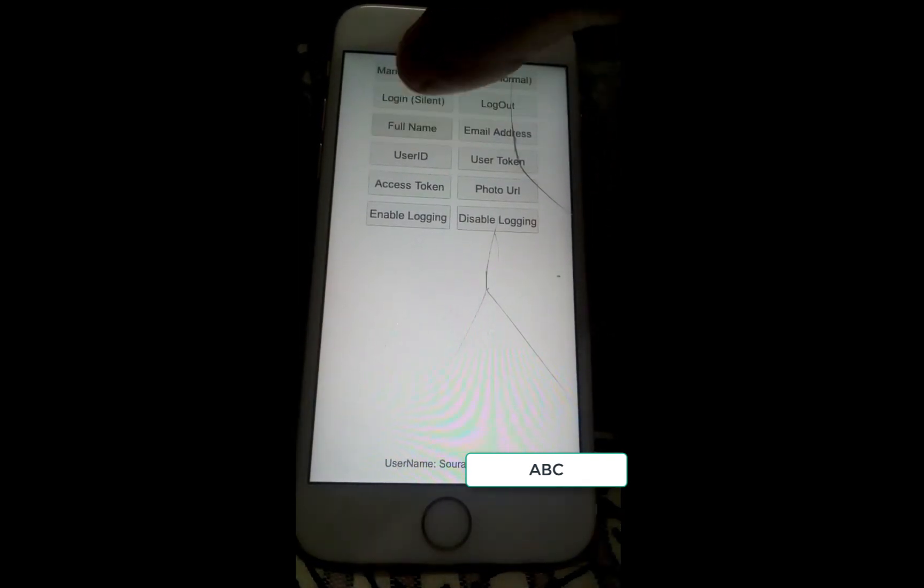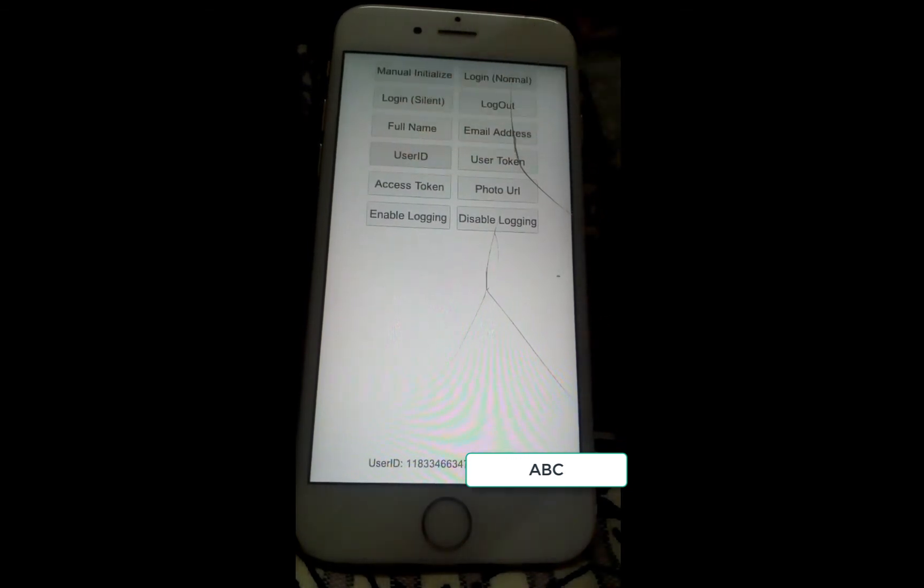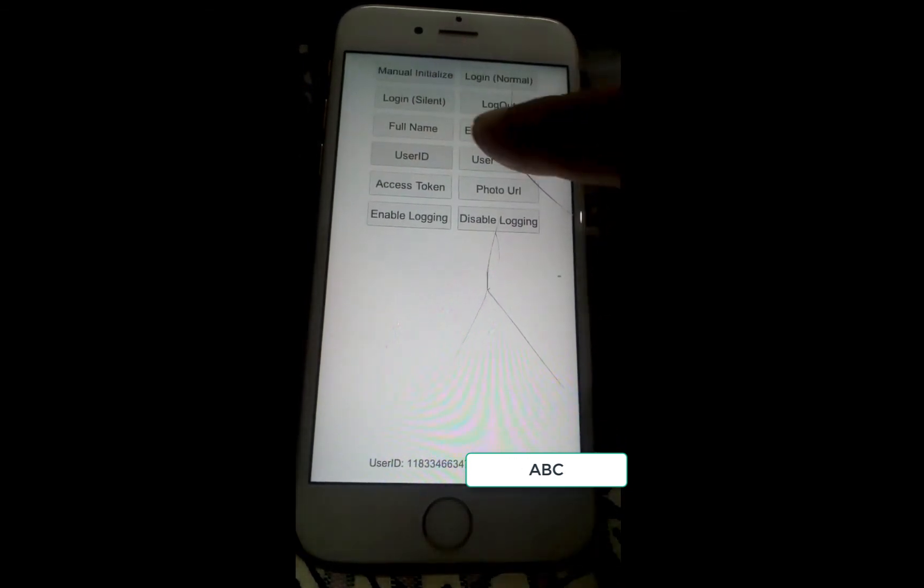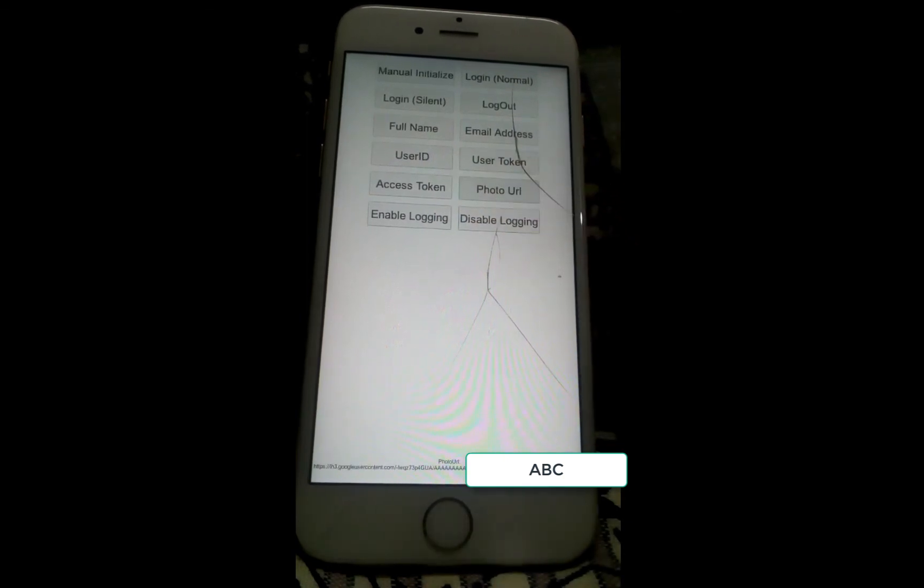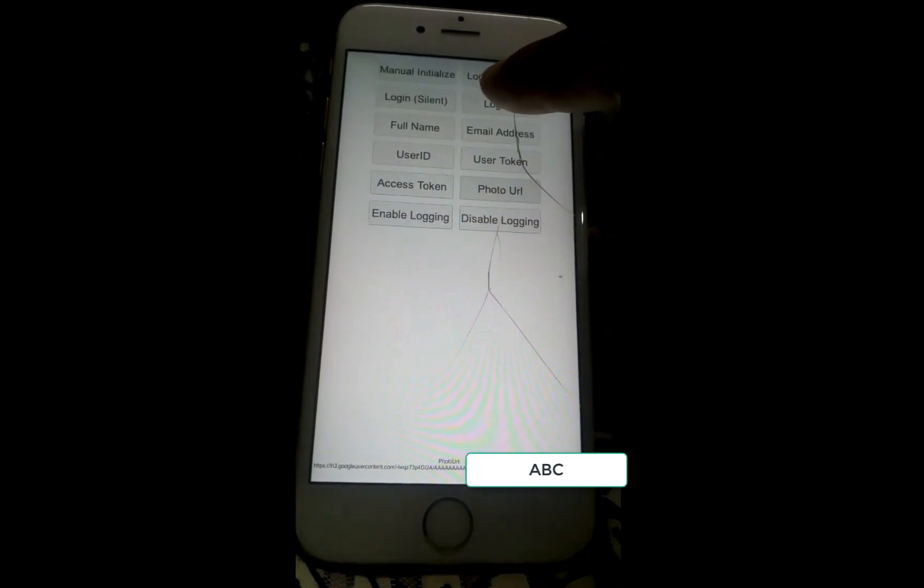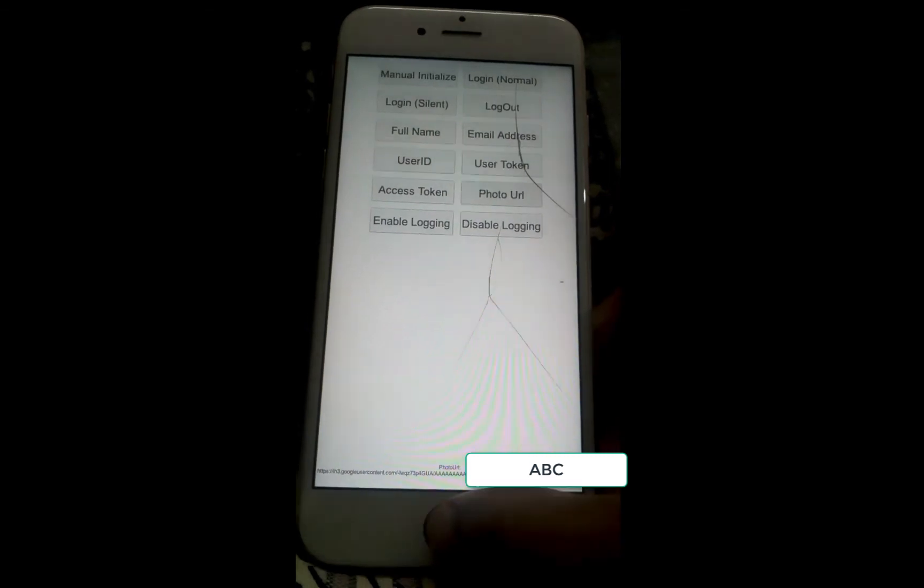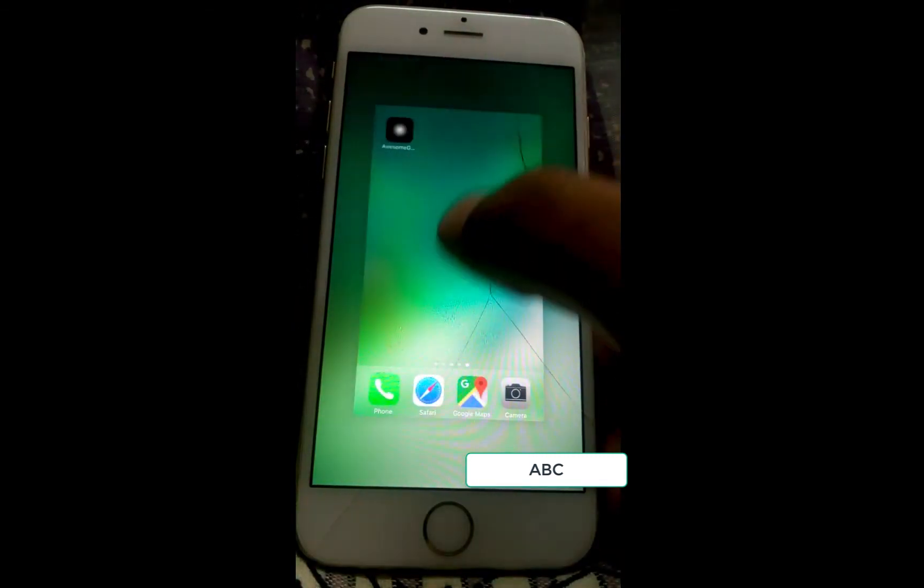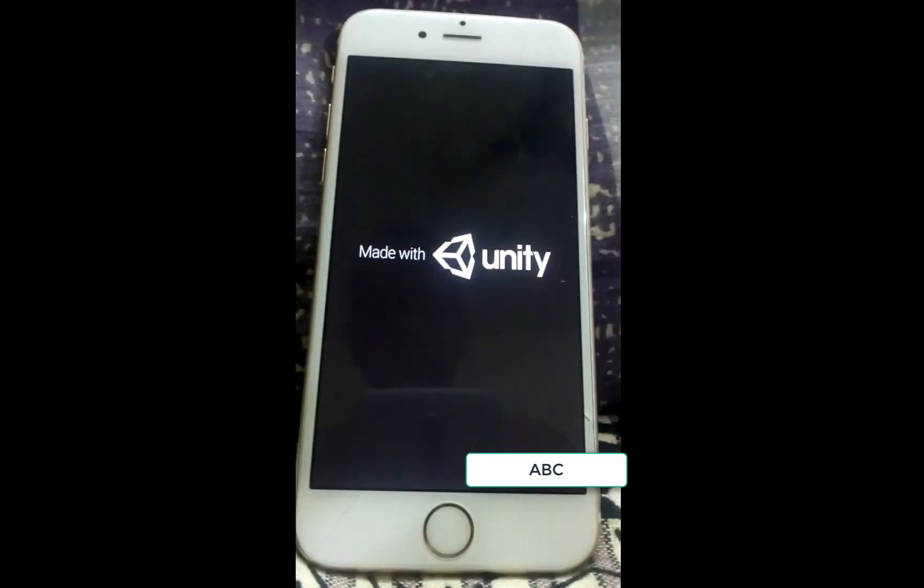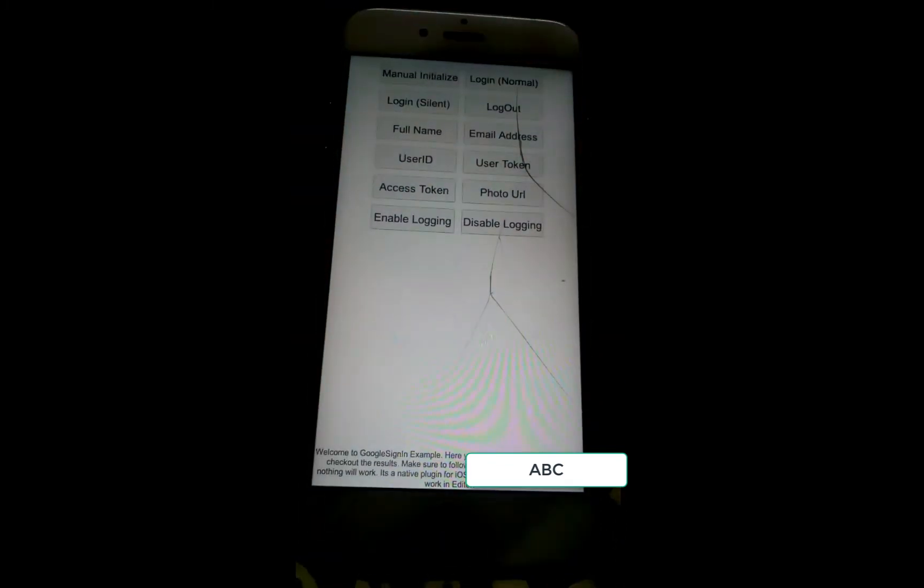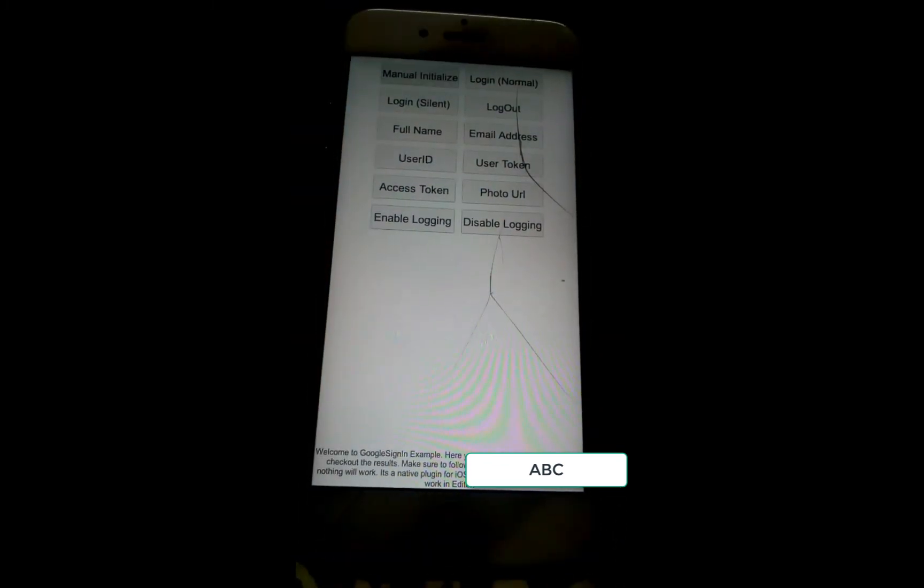Now we can fetch the full name, user ID or the user token, and user photo URL. Now that the user is logged in, if you launch the application next time, we will be able to perform a silent login where the UI will not be shown to the user and the user will be logged in automatically.